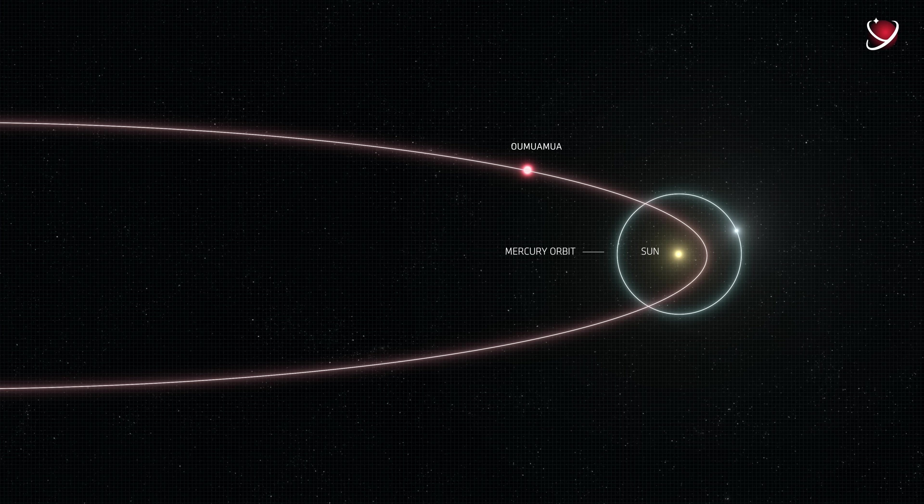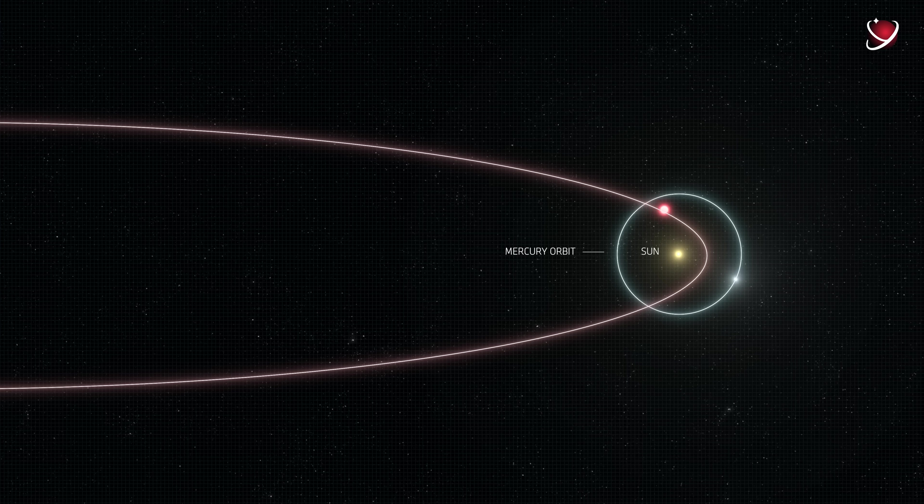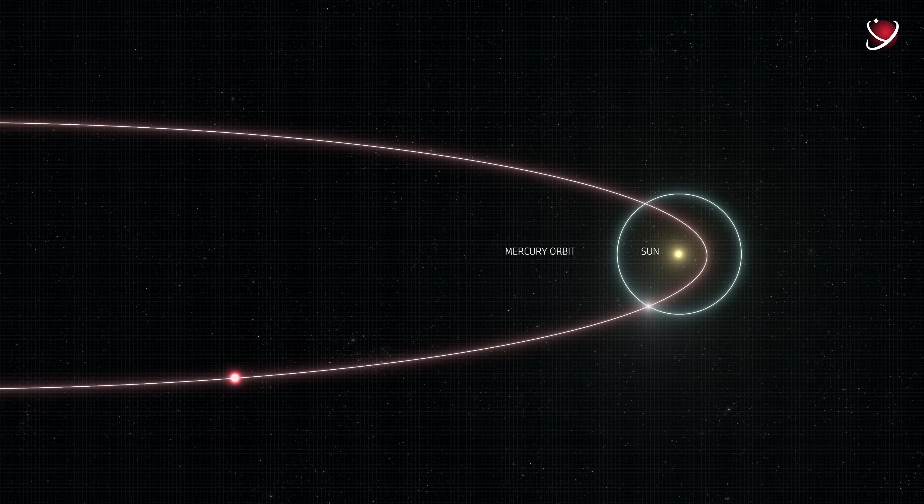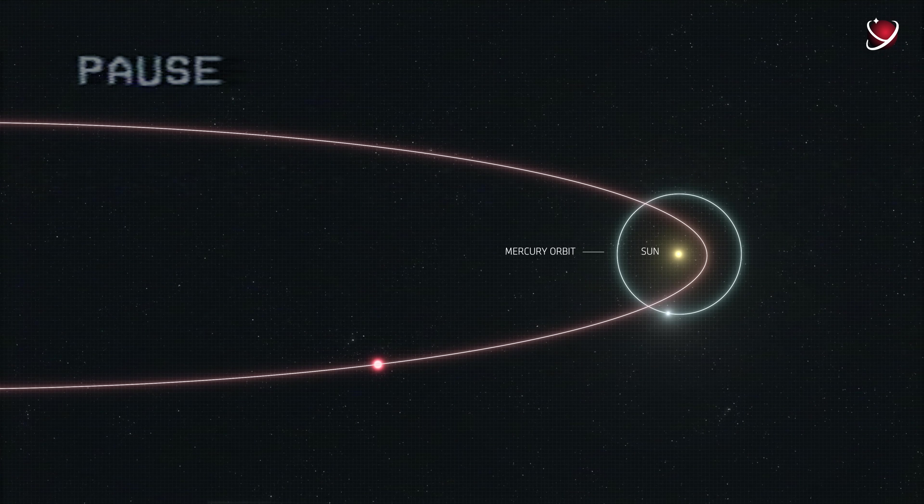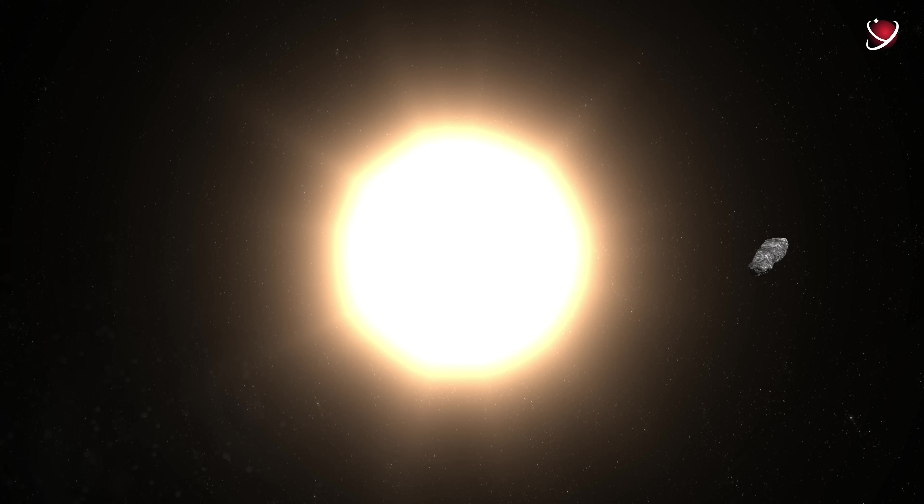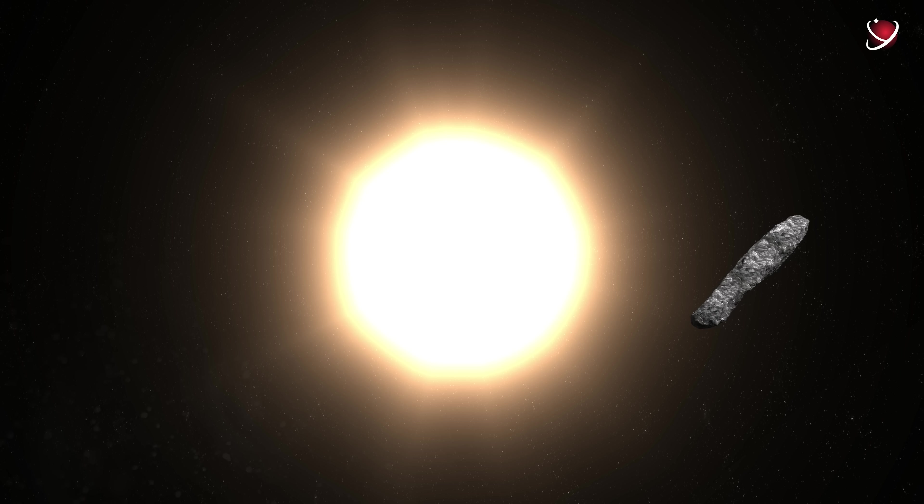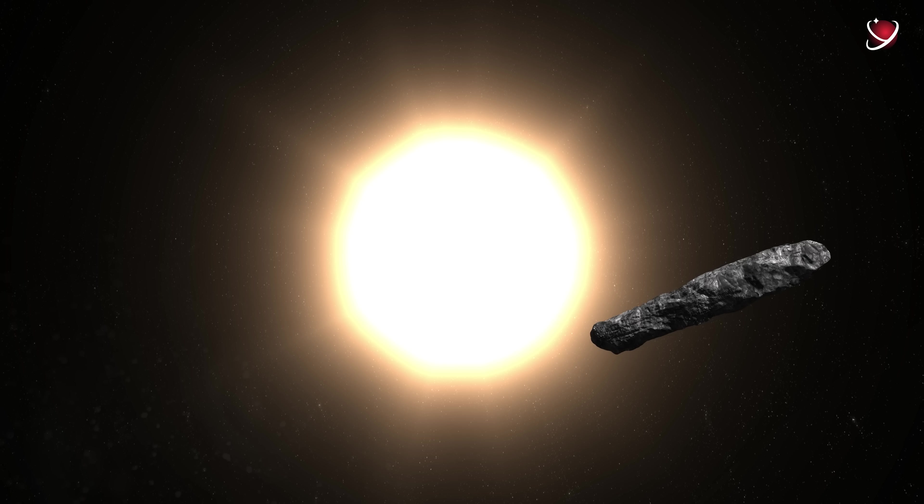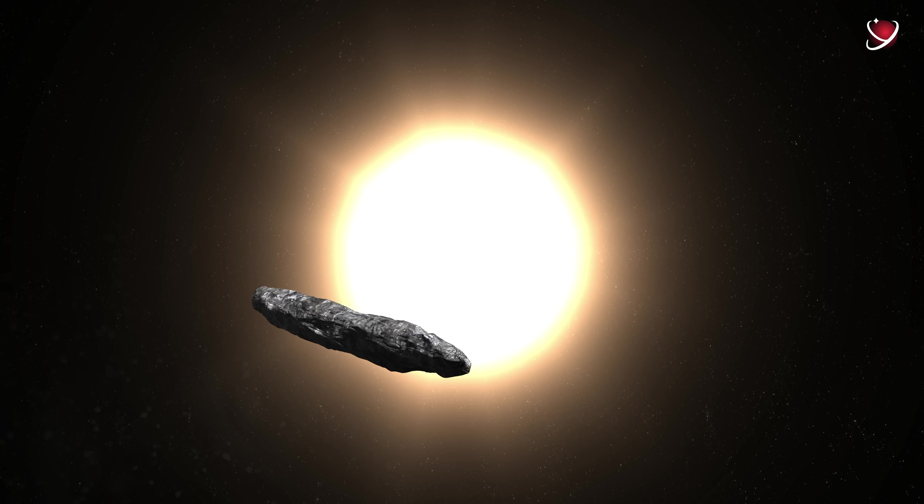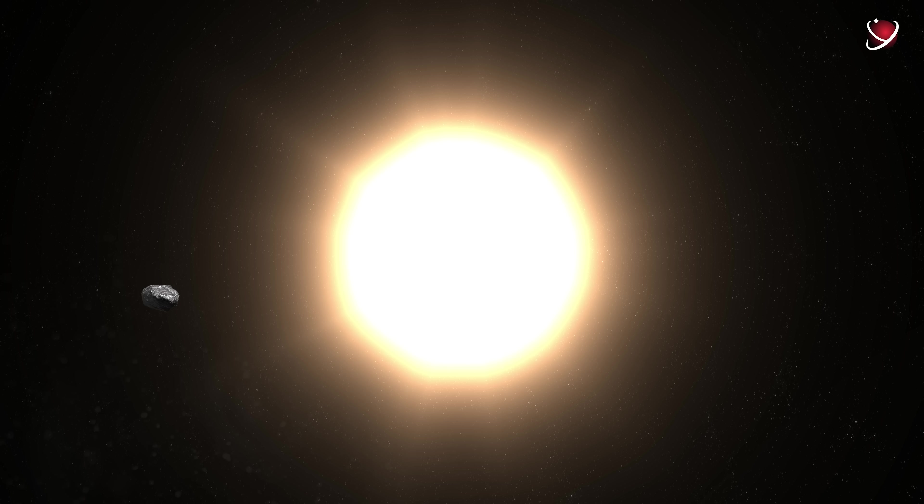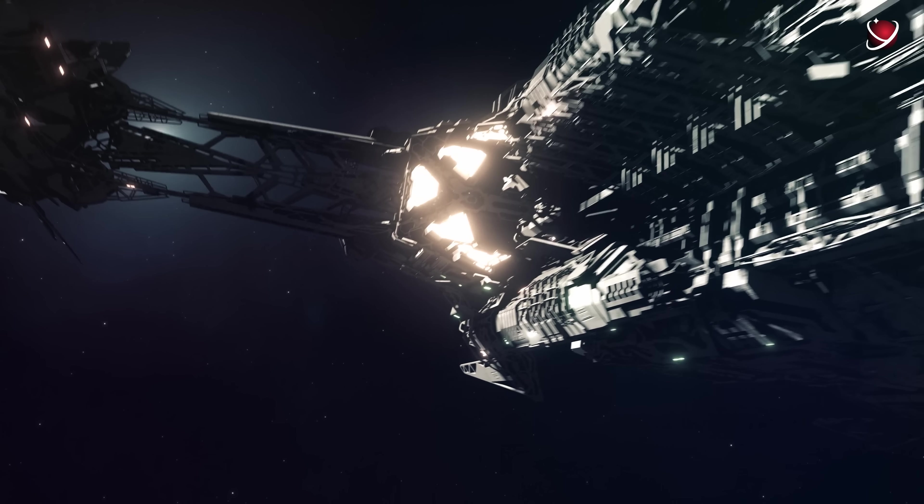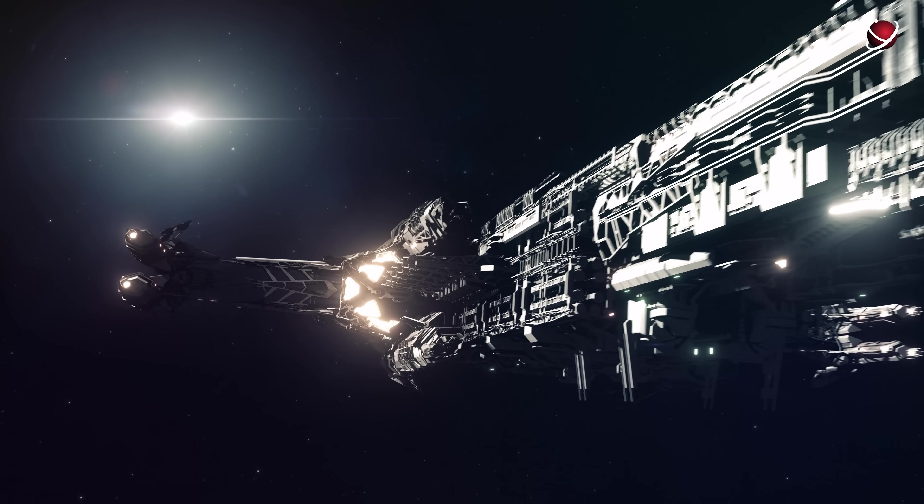Oumuamua managed to sweep inside Mercury's orbit, perform a gravitational maneuver under the Sun's gravity, turn and accelerate, heading out of the solar system. Okay, again, what does accelerate mean? And that's just another mystery that added a significant portion of probability to the fact that this is something artificial after all. And it's even capable of speeding up like this. It looks quite logical.